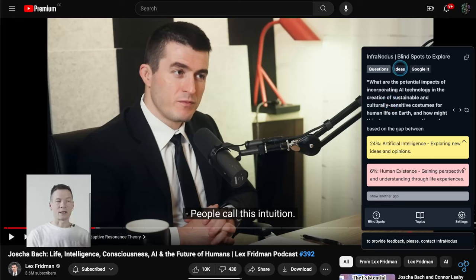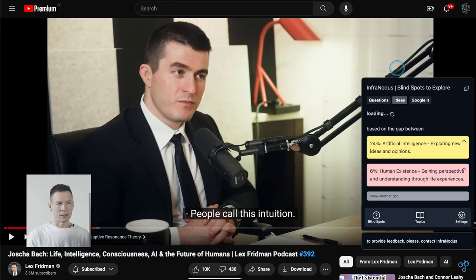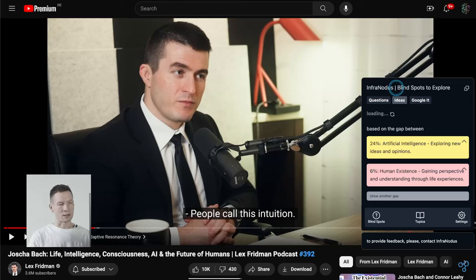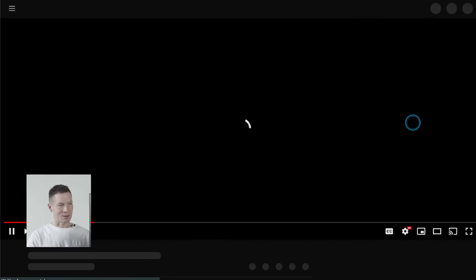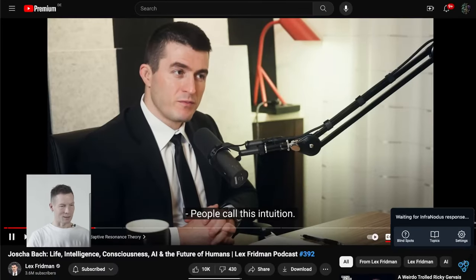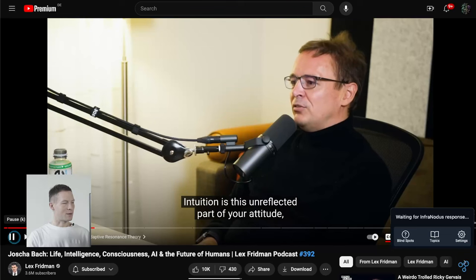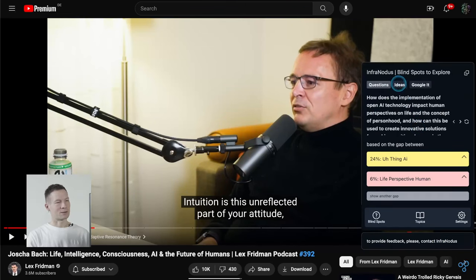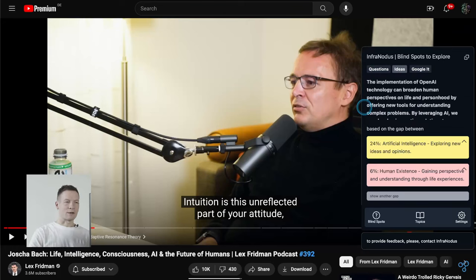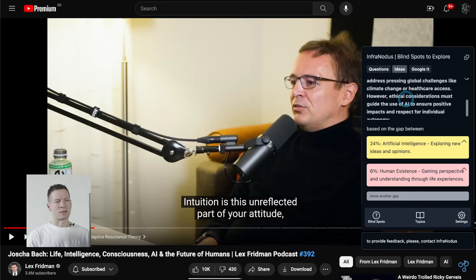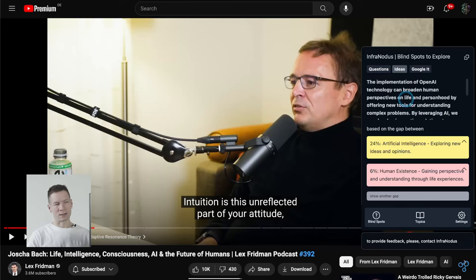So you can use this question to approach the video in a much more meaningful way, or you can use it to get inspired for how to take the discourse those two people had further. You can also generate an idea based on this question — if you click here, you send this question back to the AI and it generates an interesting response. It doesn't always work right away because it's still in beta, so I'm going to reload it and show you how that works. You generate a question, click on 'ideas,' and it generates an interesting research idea that can help you develop this further.